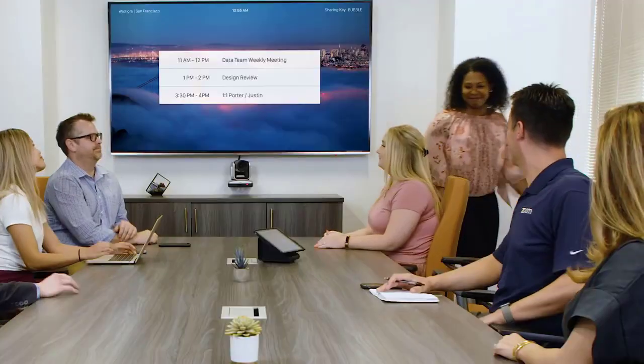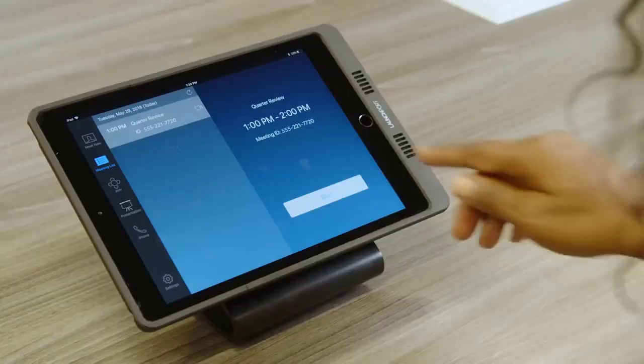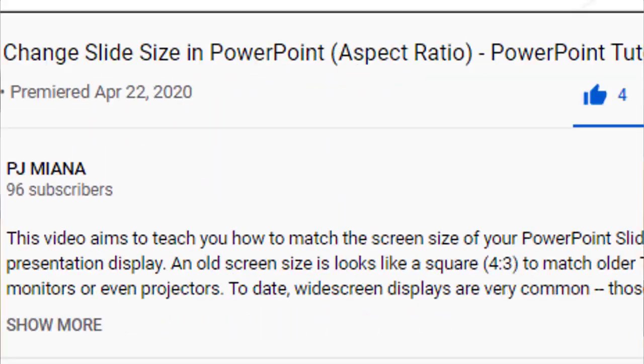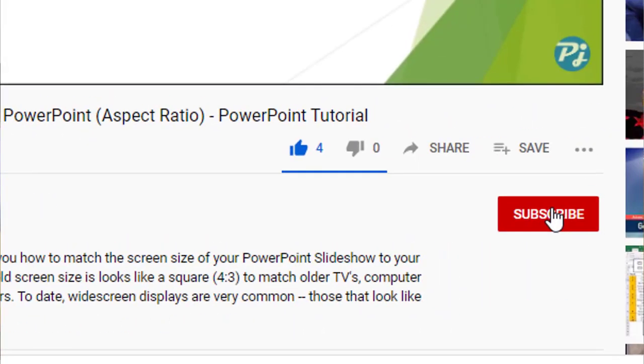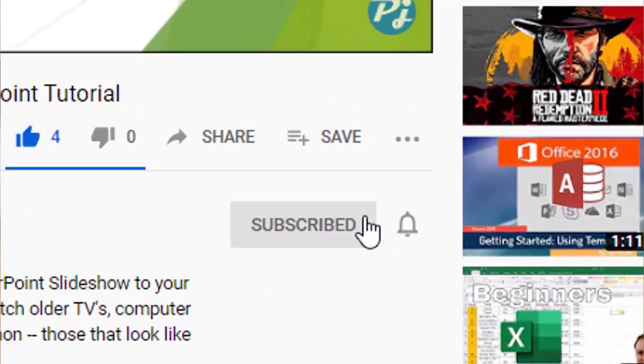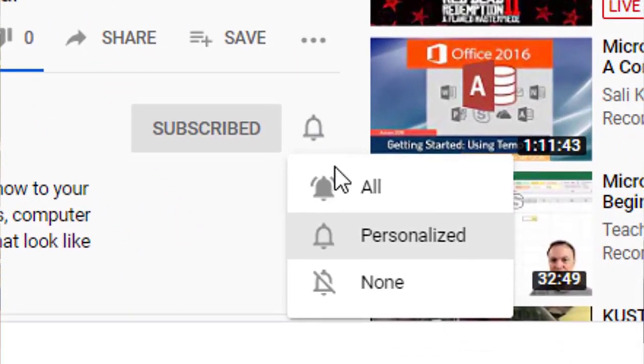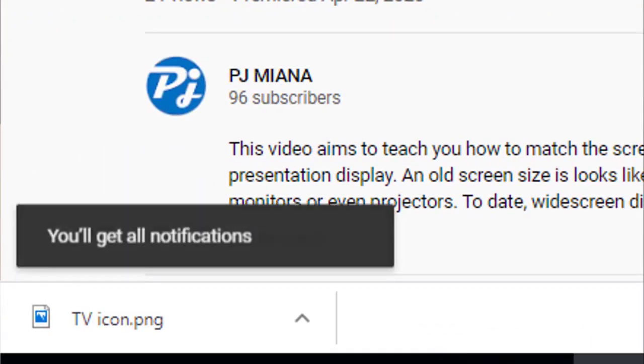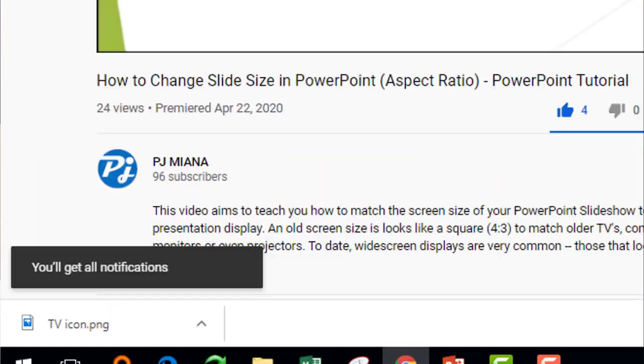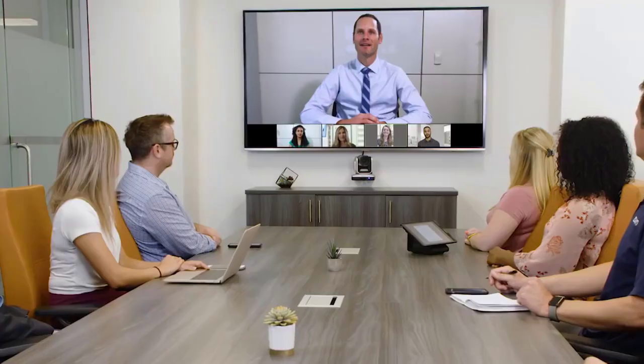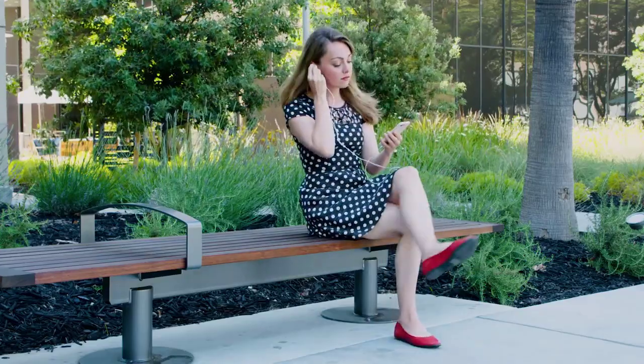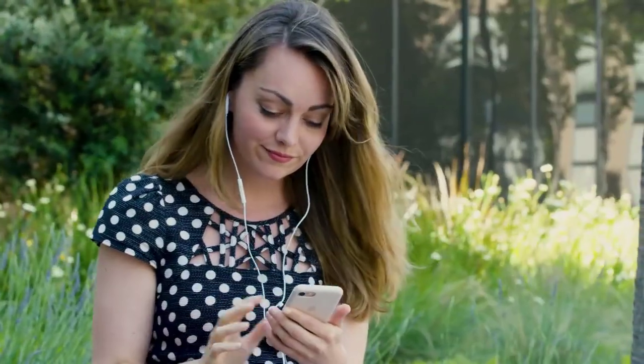But before we continue, I want to ask you to please help this channel grow by clicking the subscribe button and the bell icon so that you will be notified of my future uploads. Doing so will also encourage me to make more tutorial videos like this. Thank you very much.